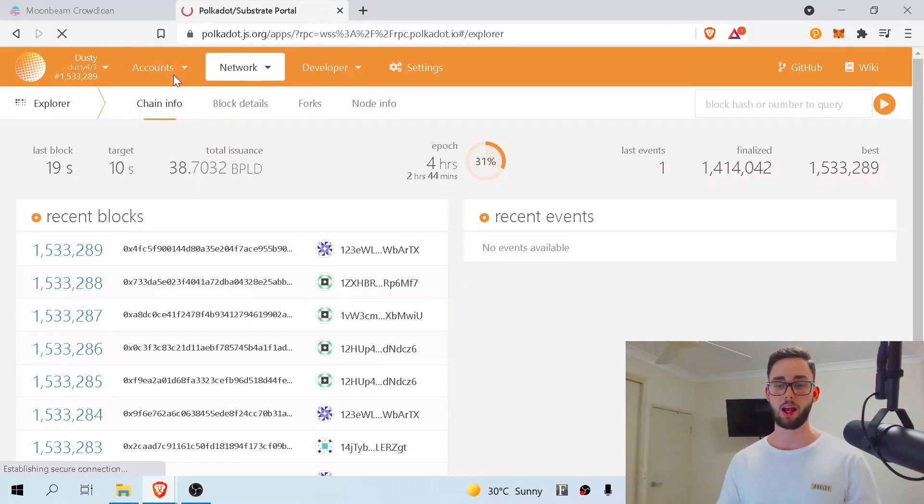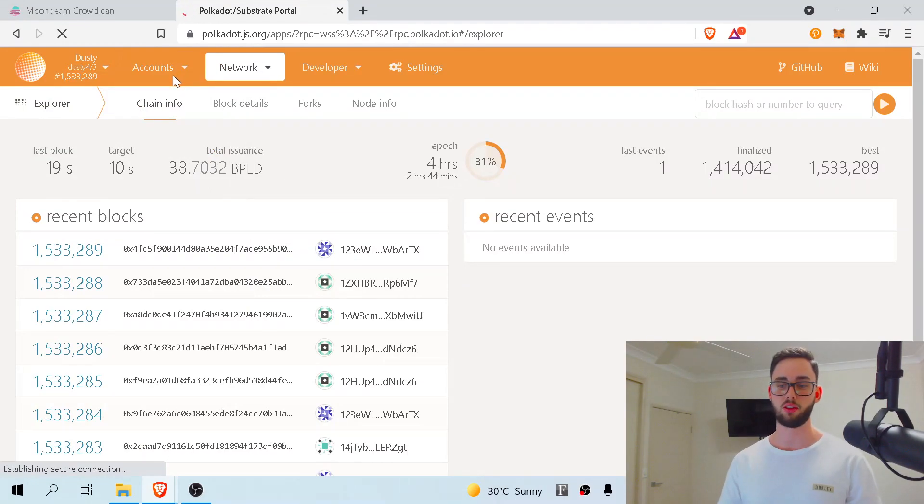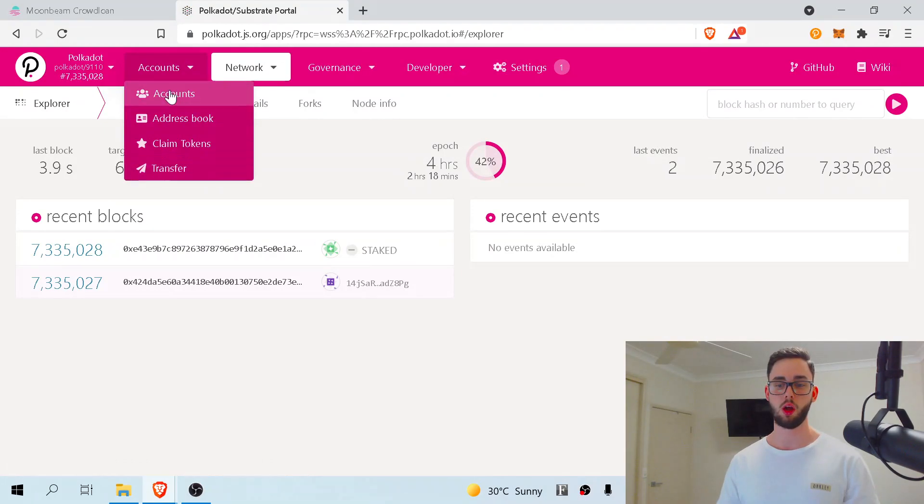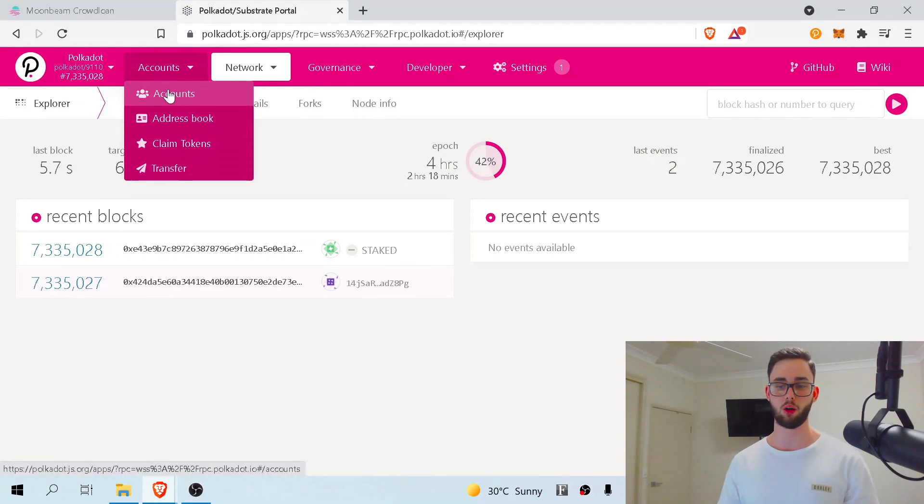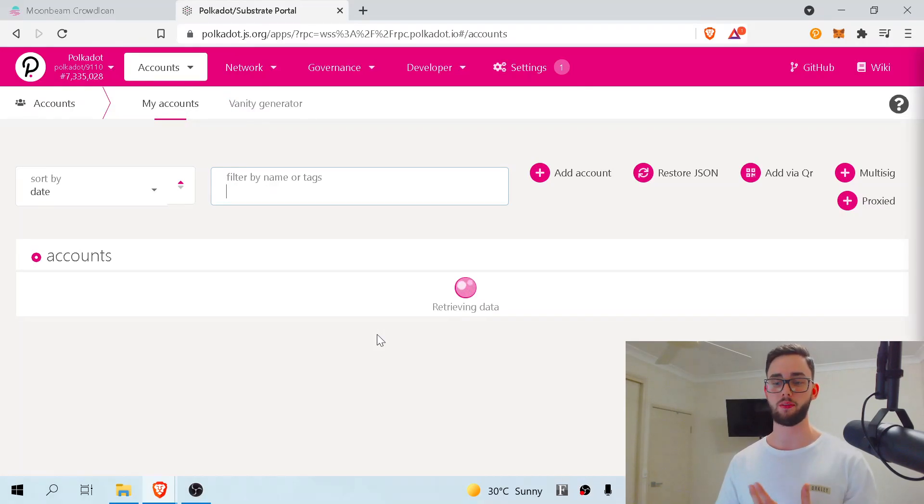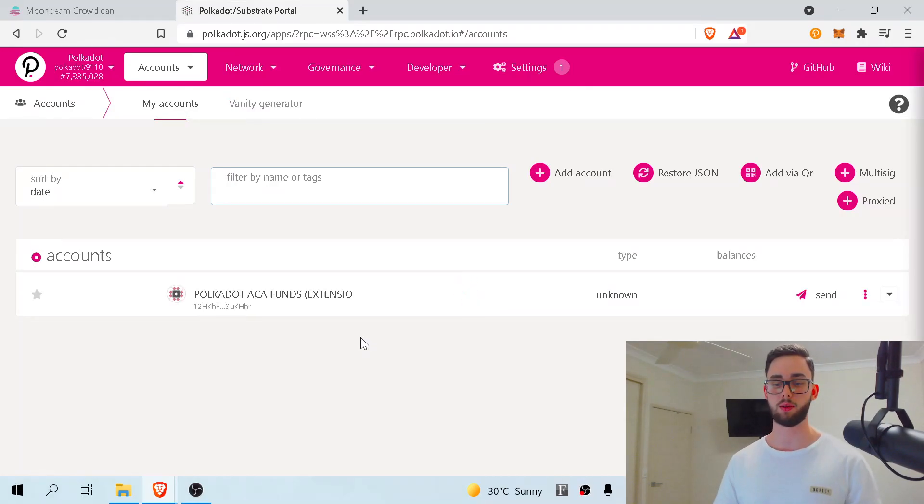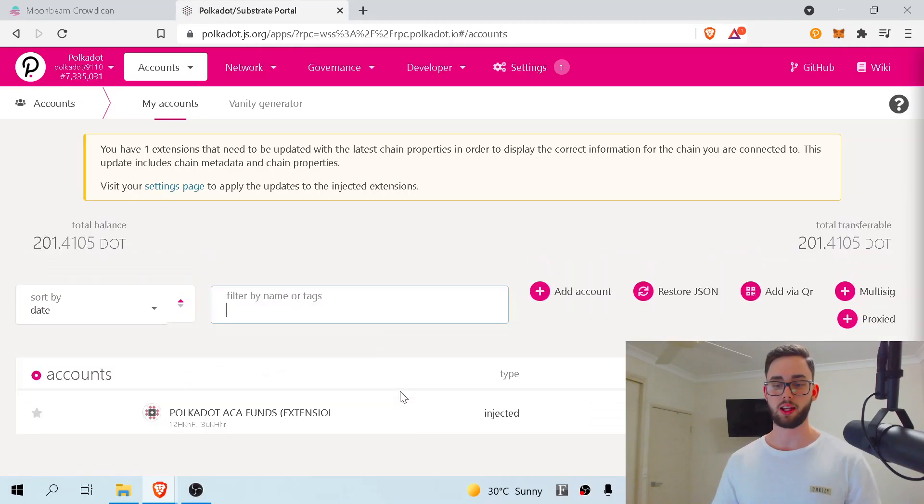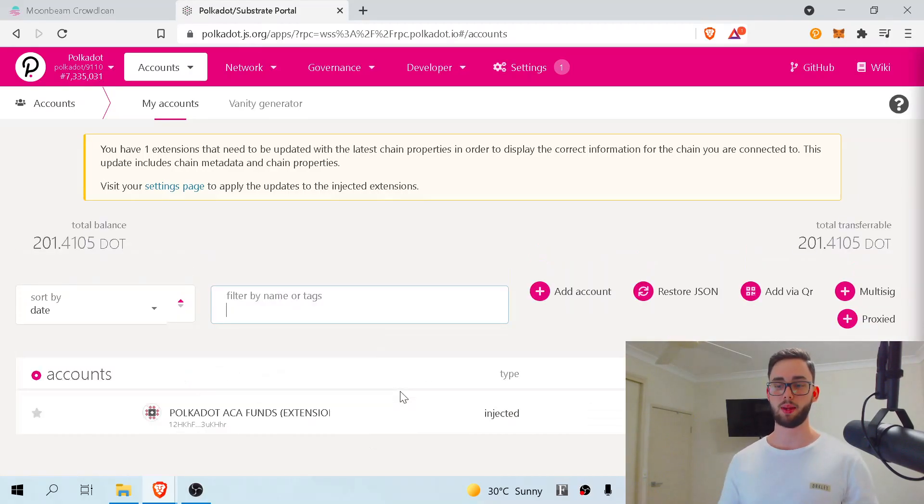Now it'll actually allow you to, once it loads at least, come up here and see your account. It didn't have this before because now we're connected to the Polkadot ecosystem. If we hit accounts, we will be able to see my account I have set up, which is fantastic. This one just here. That's great. Everything's set up.